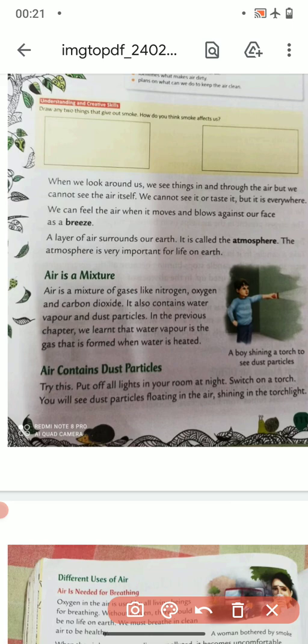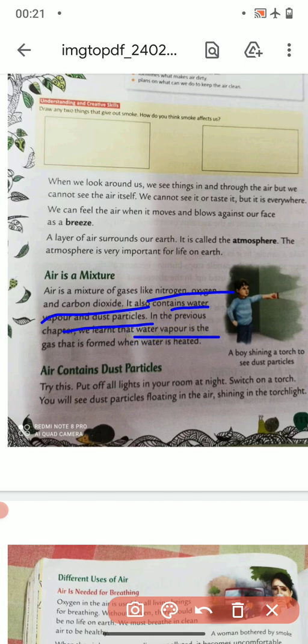Air is a mixture of gases. Very important, children: air is a mixture of gases like nitrogen, oxygen, and carbon dioxide. These are the three gases. You need to learn the spelling: nitrogen, oxygen, carbon dioxide.